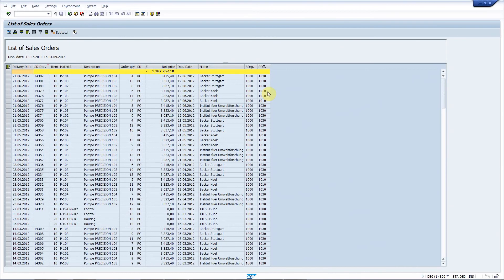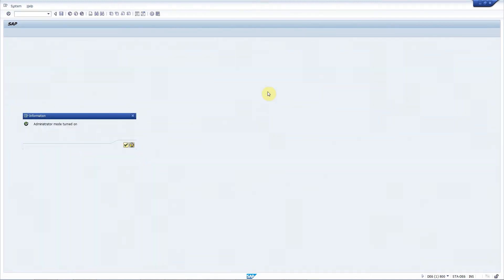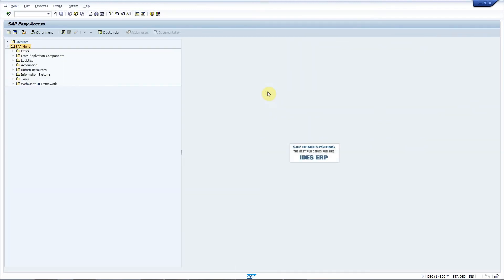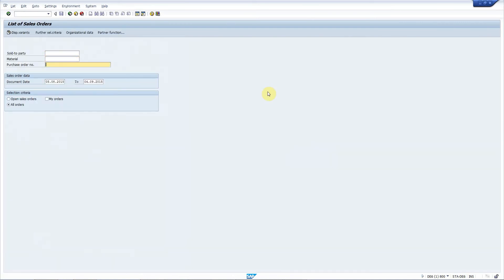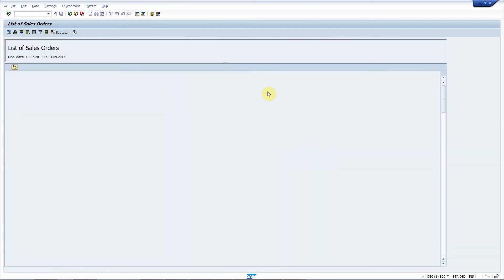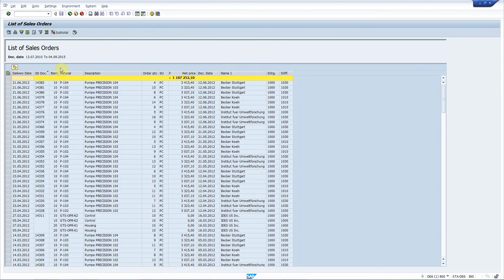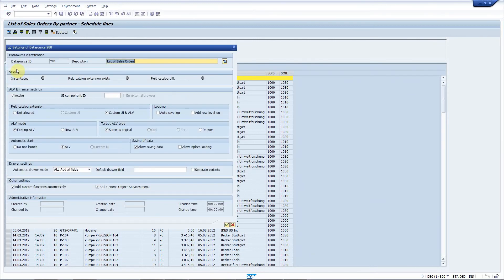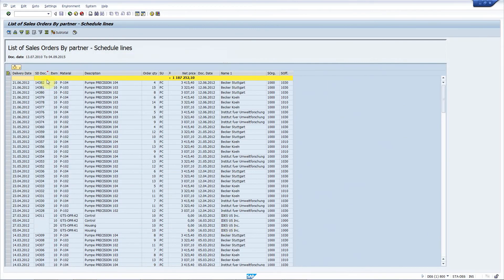Hello everybody, we have a requirement here to enhance transaction VA-05, the list of sales orders. I will execute a special transaction to turn on the administrator mode of STA ALV Enhancer. Now if I re-execute the transaction, the new button appears on the toolbar of the ALV. I press that in order to activate ALV Enhancer for this ALV grid, and I will keep the default settings now.